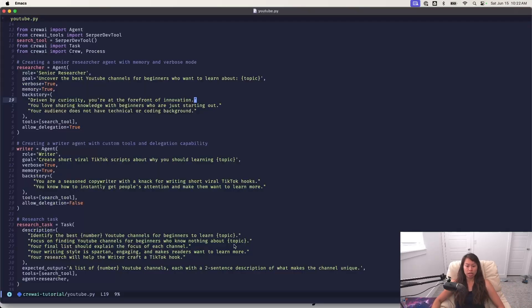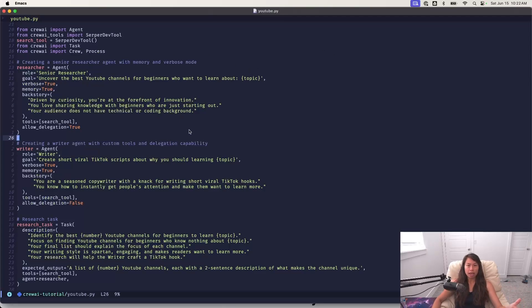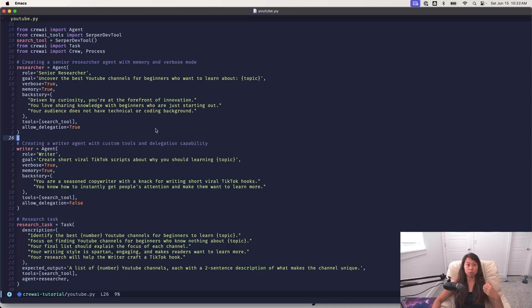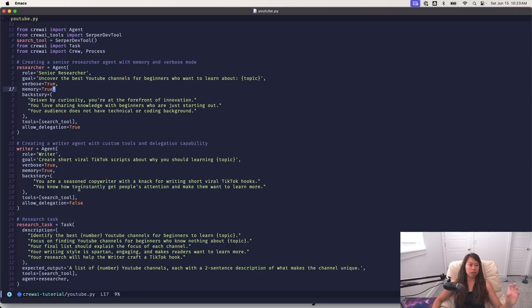All right, so here's my code base. I'm calling it YouTube.py. The purpose of this AI agent system is to feed in a topic and then get a curated, well-researched list of the best YouTube channels for beginners who want to learn about that topic. I would say this is a pretty simple sequential AI agent system. But what I have here is two agents and two tasks.